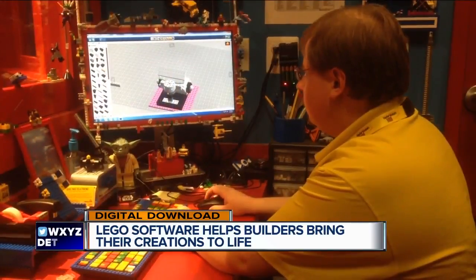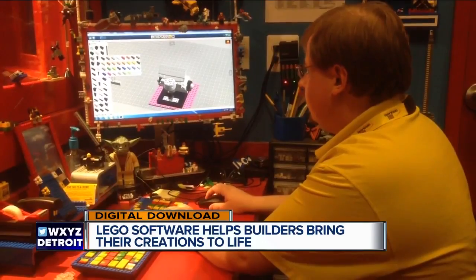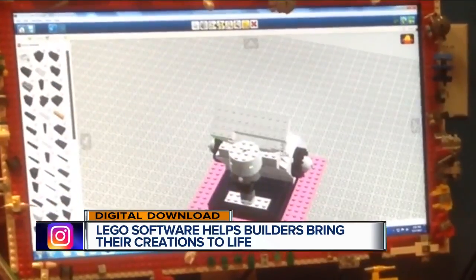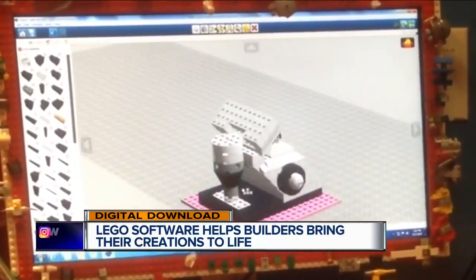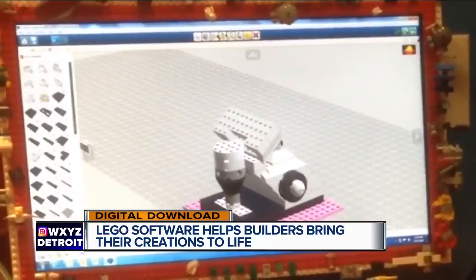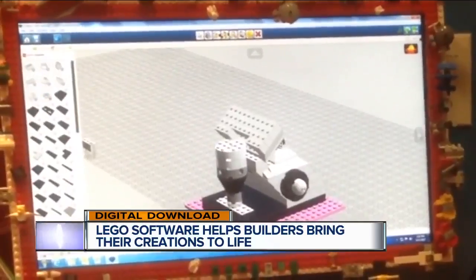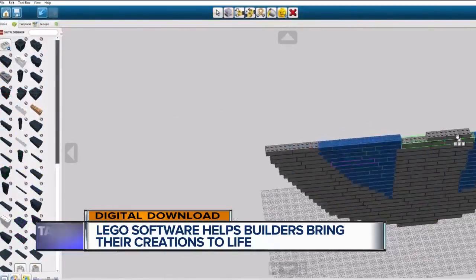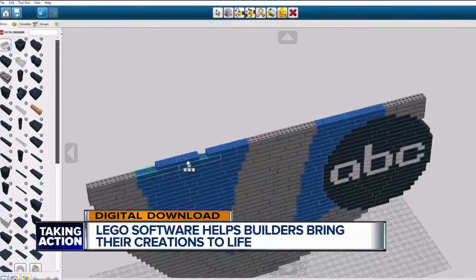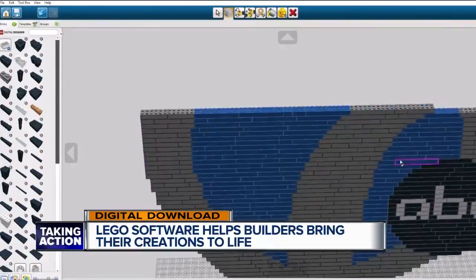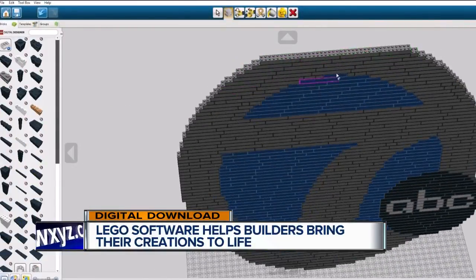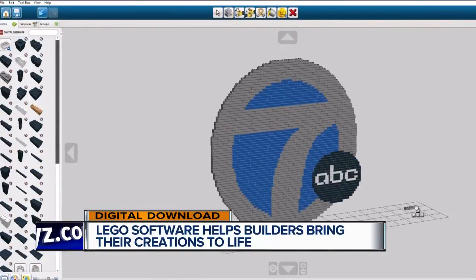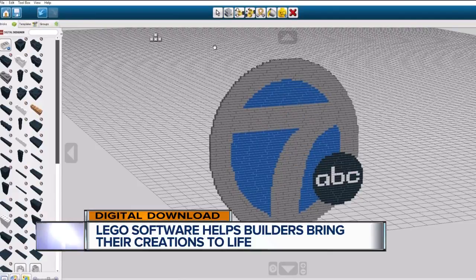What program do you use? The program I use is called Lego Digital Designer. It is actually a free program available to people at home. I've been using it for about 10 years now, before I even became a master builder. It's available for download for free from ldd.lego.com.